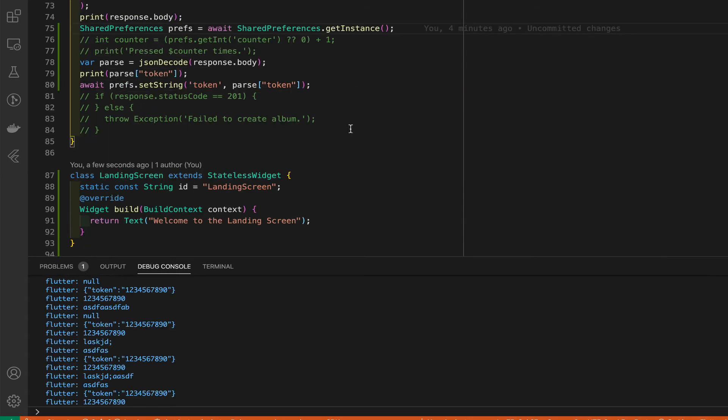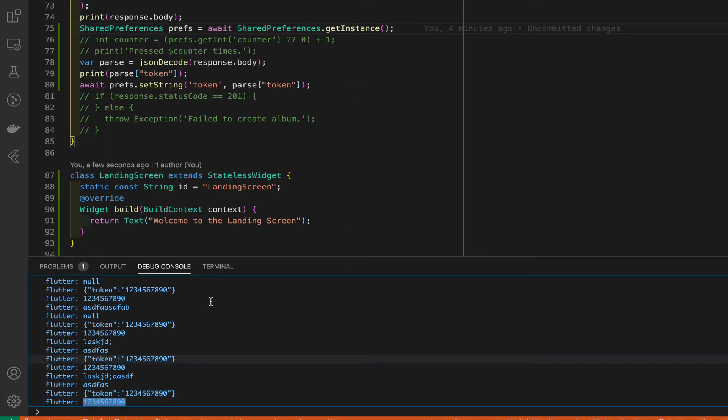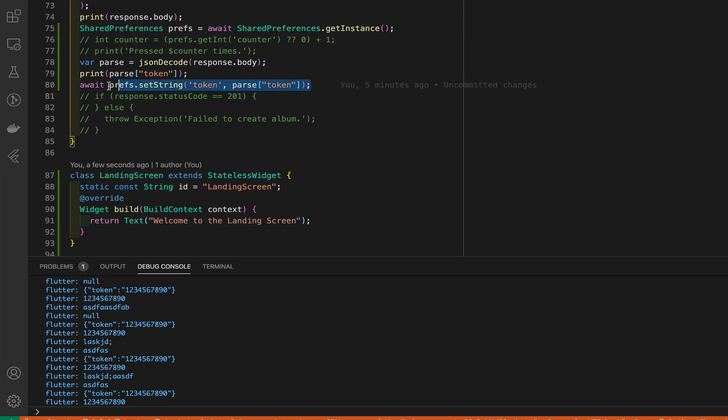That's taken care of. Note that we are getting tokens and we're getting the token string and that is being saved here. Now how do we test that it's actually getting saved into the device? We need to test that out as well.